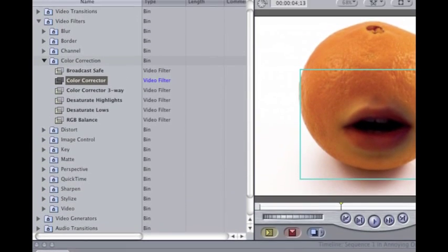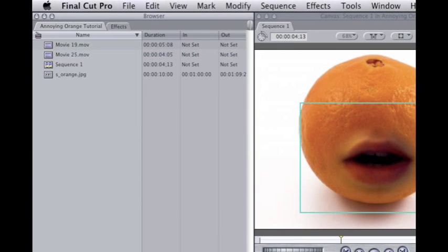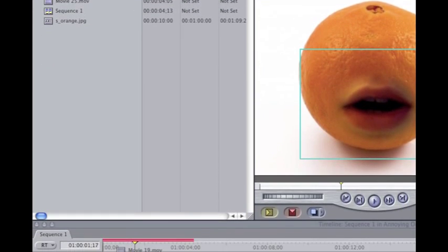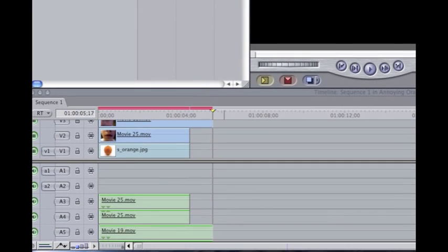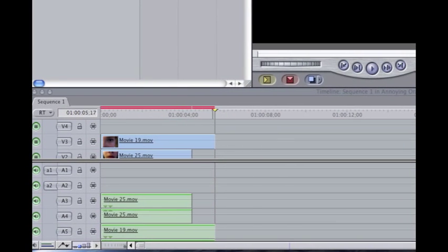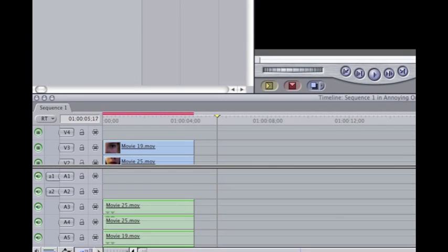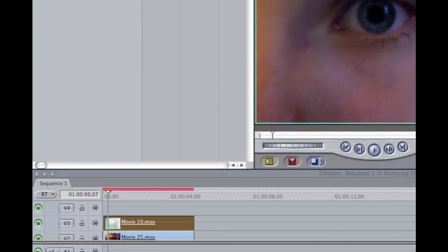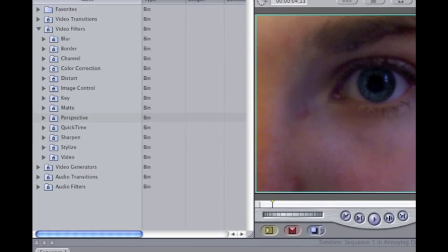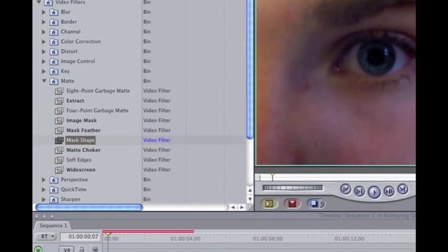Now, after I have my mouth done, go to your eye and drag that right on top. You want to trim that down so it's nice and even. Now you're going to do the exact same thing you just did with your mouth to the eye — go to Mask Shape.